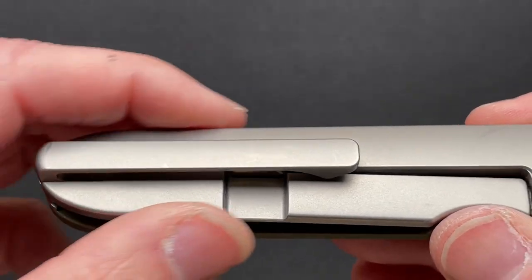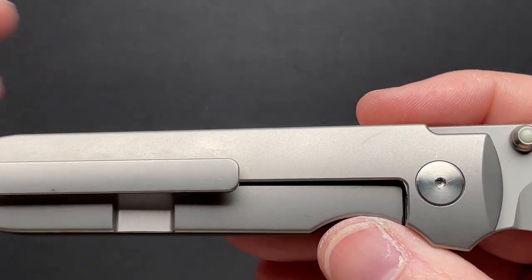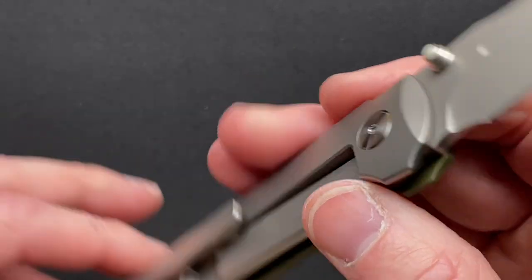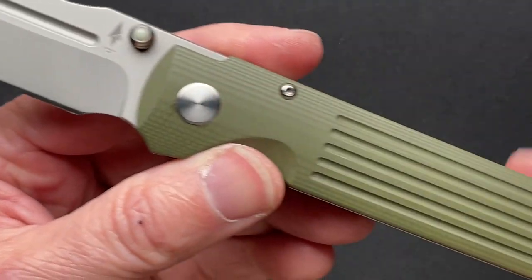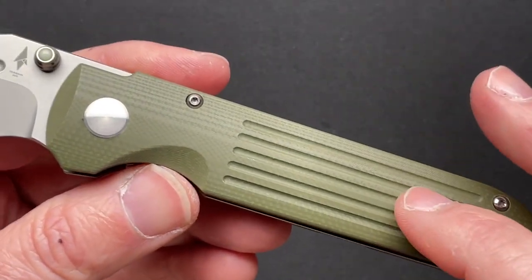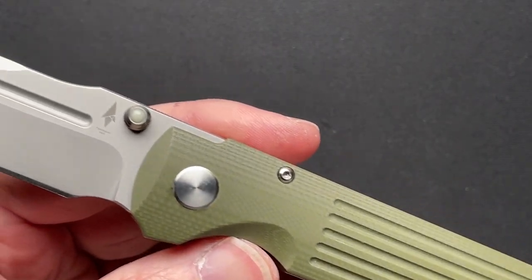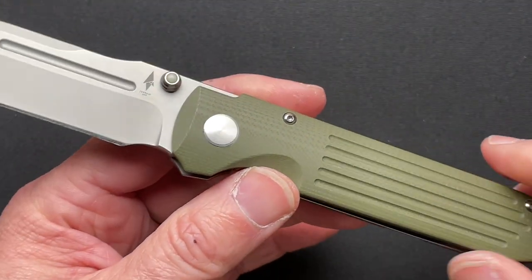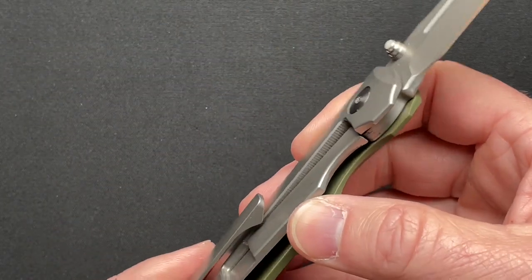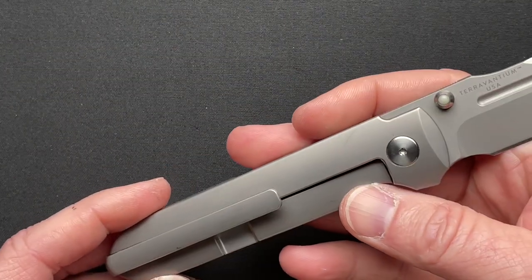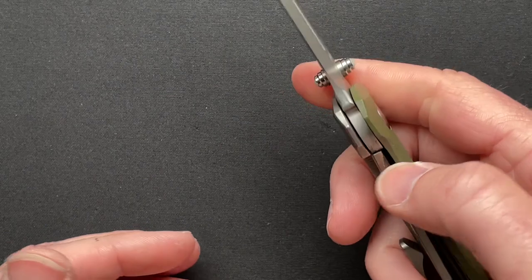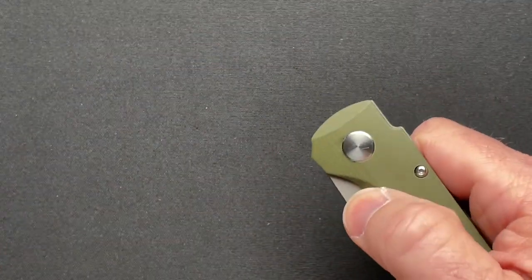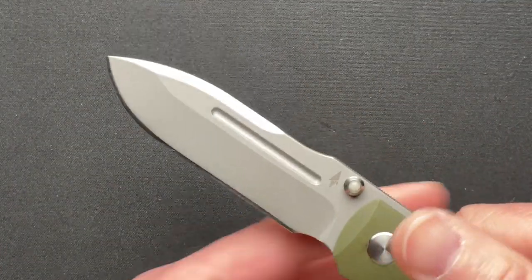It's titanium frame lock, titanium hardware, G10 scale, ceramic bearings, terevantium titanium pocket clip. Yeah, it's all titanium, G10, or terevantium.